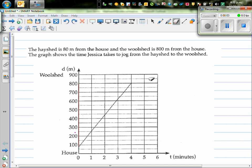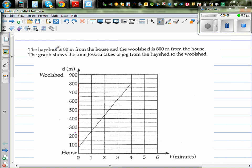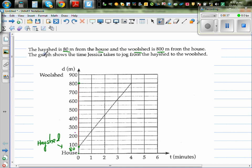Continuing from a previous video. Let's read this question again. A hair shed is 80 meters from the house and the wool shed is 800 meters from the house. So the wool shed is 800 meters and the hair shed is 80 meters, with the house at zero. The graph shows the time Jessica takes to jog from the hair shed to the wool shed.